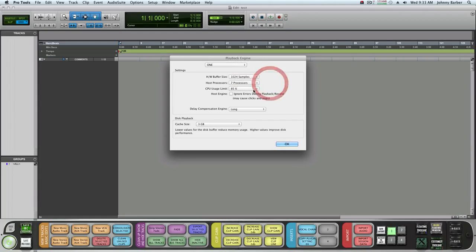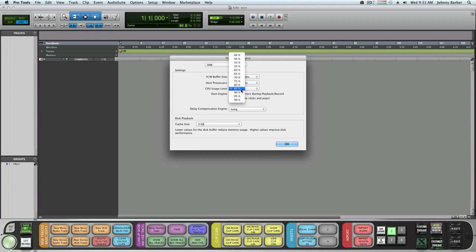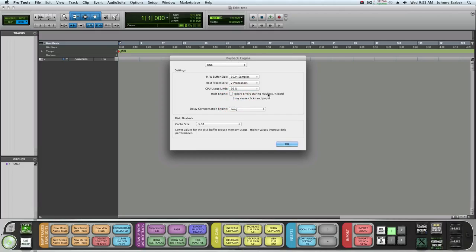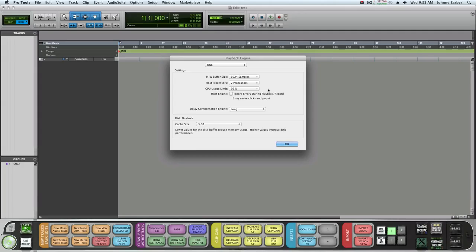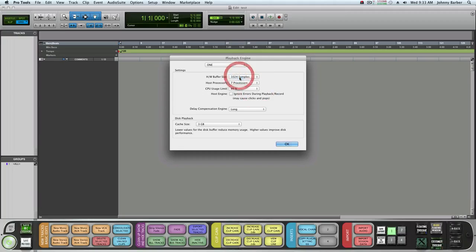That leaves one processor open to run your operating system in the background. The CPU usage limit you can leave at 85%. Some people take it up to 99%, meaning it's going to use all the processing power. I use 85% so it won't stress out my computer.